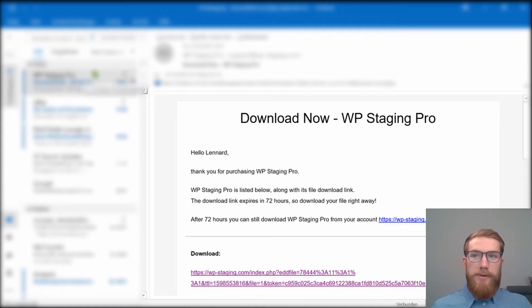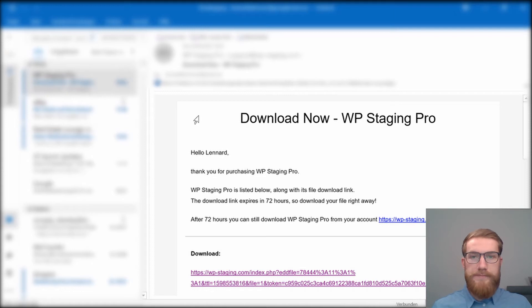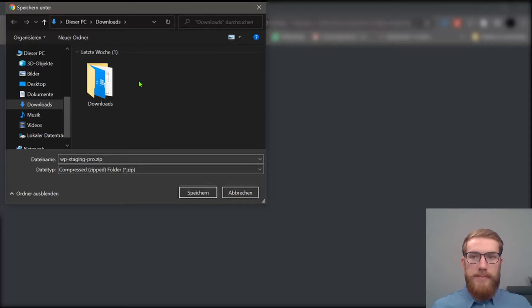Check your email inbox for the email that we have sent to you. WP Staging Pro, download now. Click on the download link in the email and choose the location for your file.